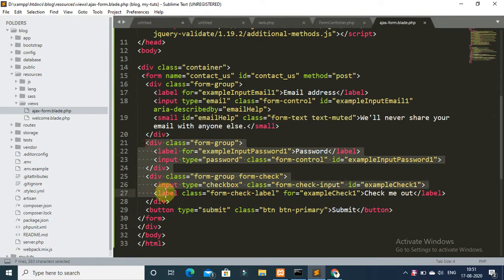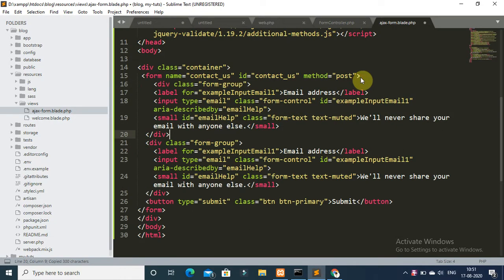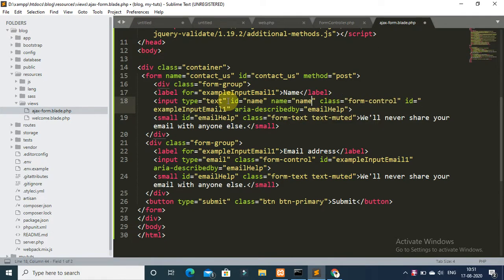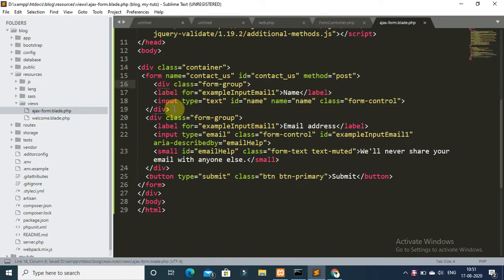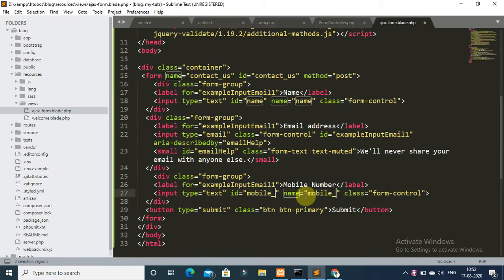Remove the default fields and add your own. Copy the field template and paste it. The first field is name — type text, id and name both set to 'name'. The second field is email. The third field is mobile number with id and name set to 'mobile_number'. Save each field.